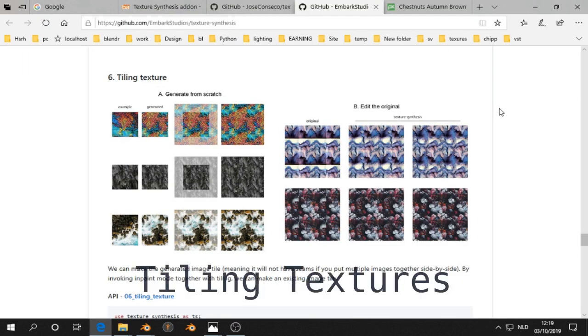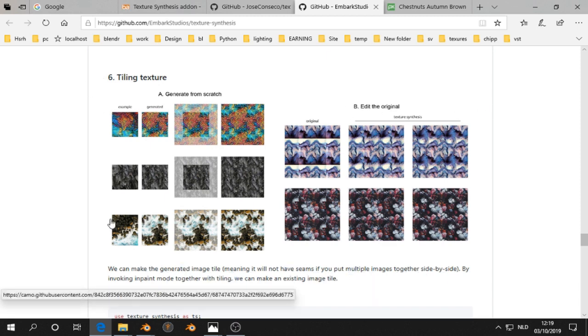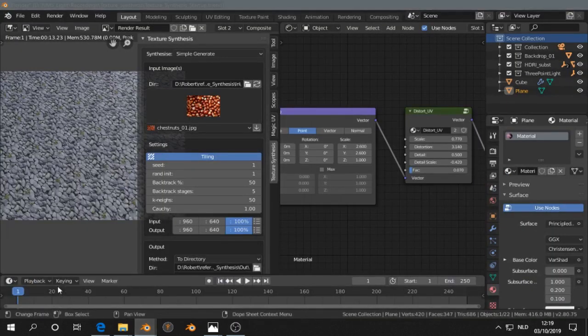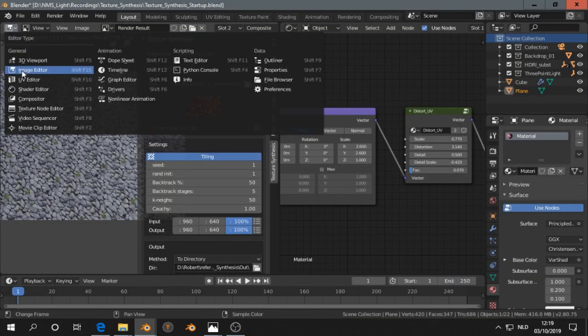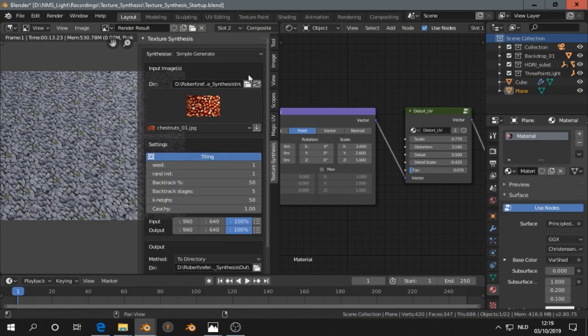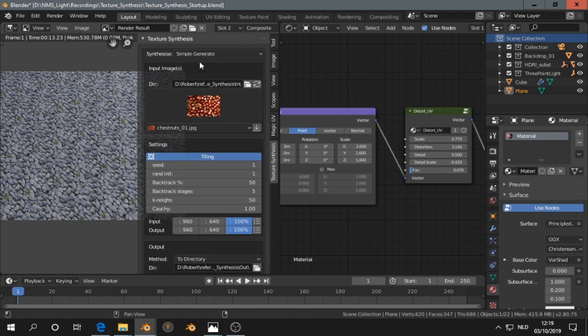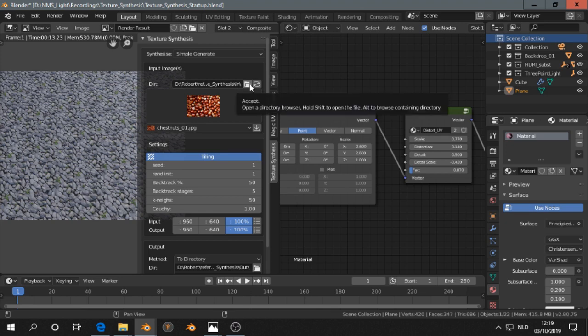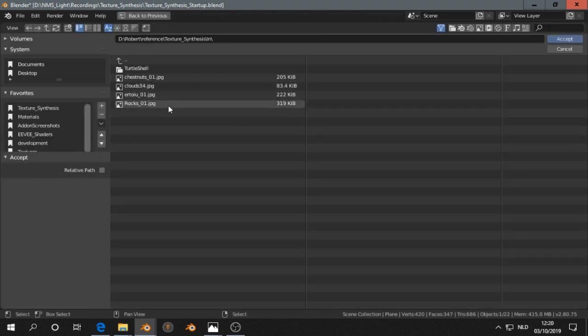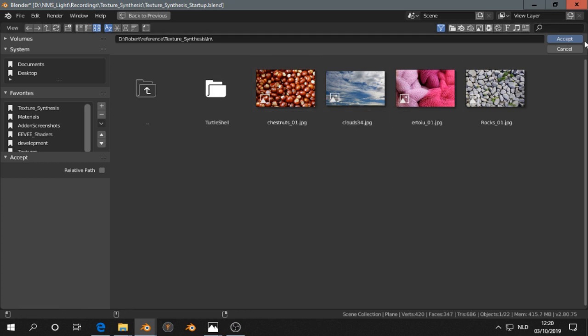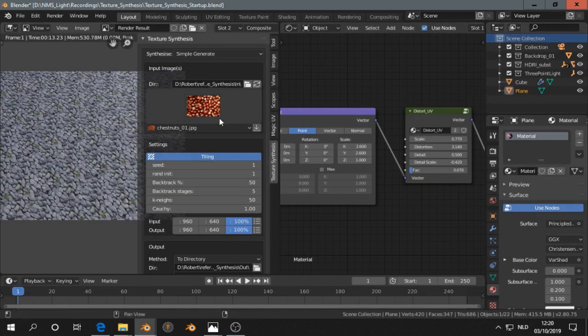Let's take a look at the option to tile a texture. Here's test number 6. We go to Blender, then we open an image editor, then on top we click for simple generate. Then we navigate to the folder where we have our textures. This one we accept.